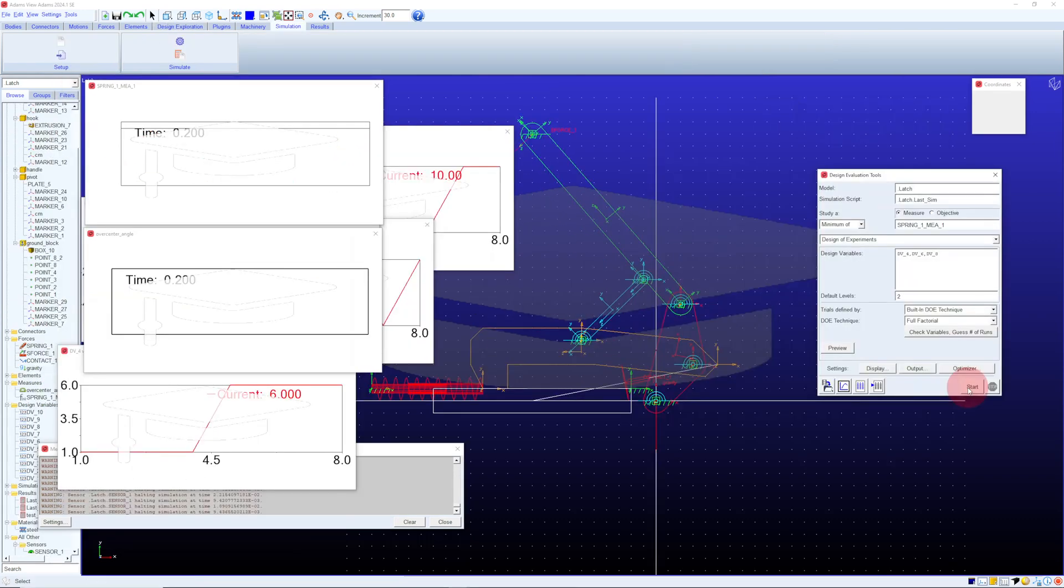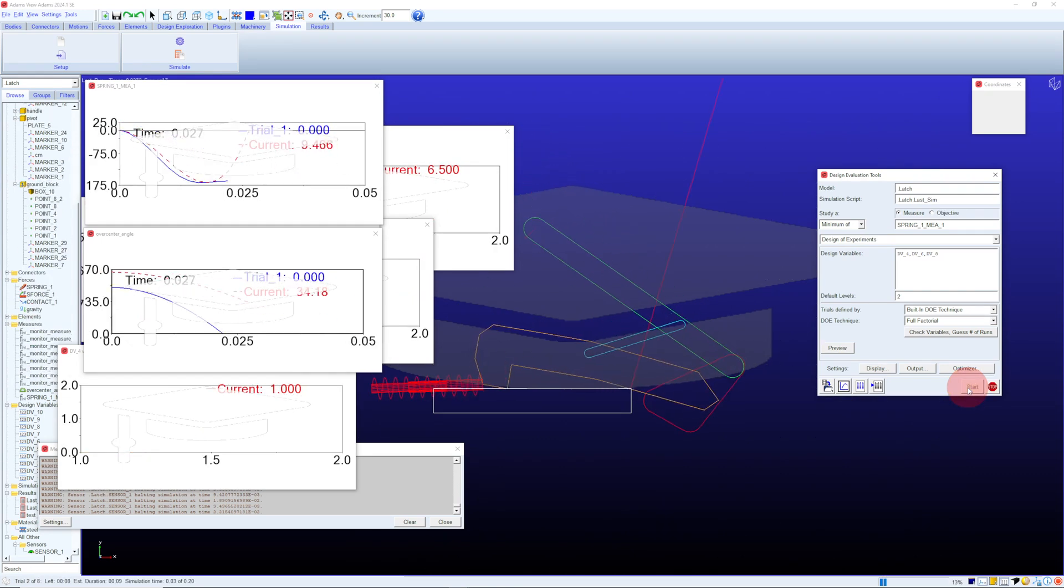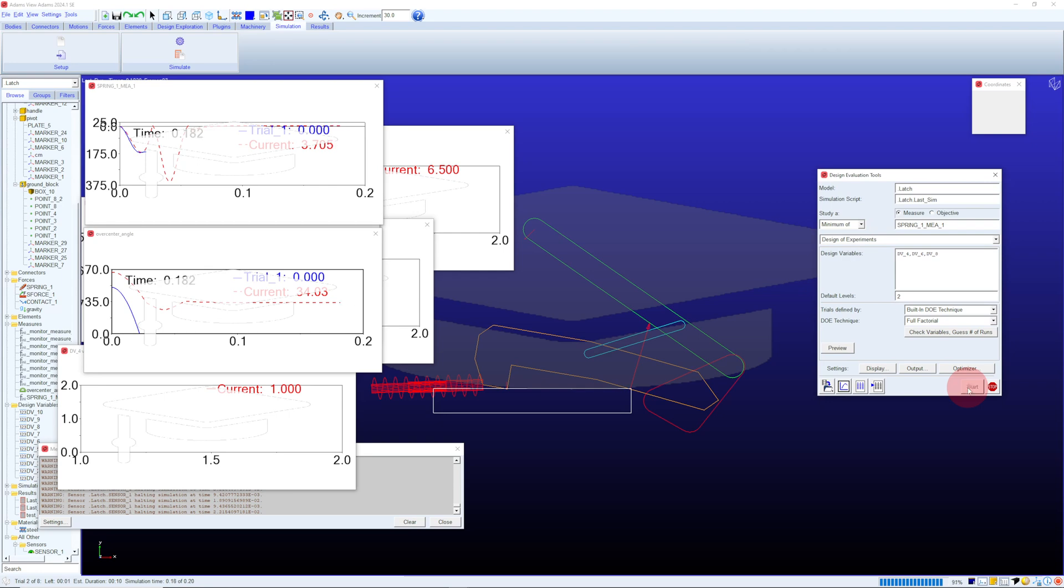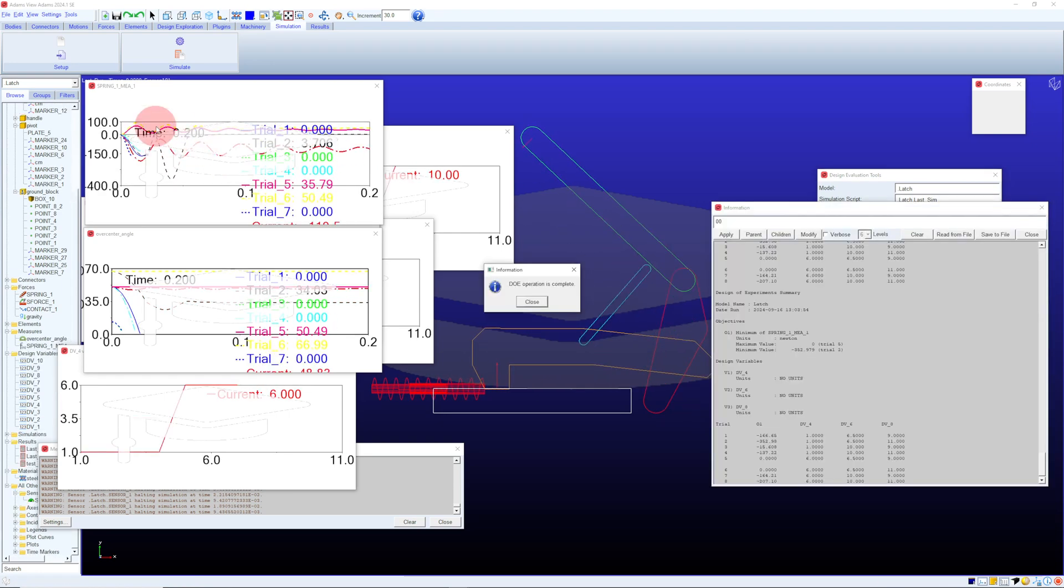You can even have Adams vary multiple parameters for your design and see how that affects the overall performance. Each of these curves shows spring force or over center angle for any number of combinations of coordinates for those points.